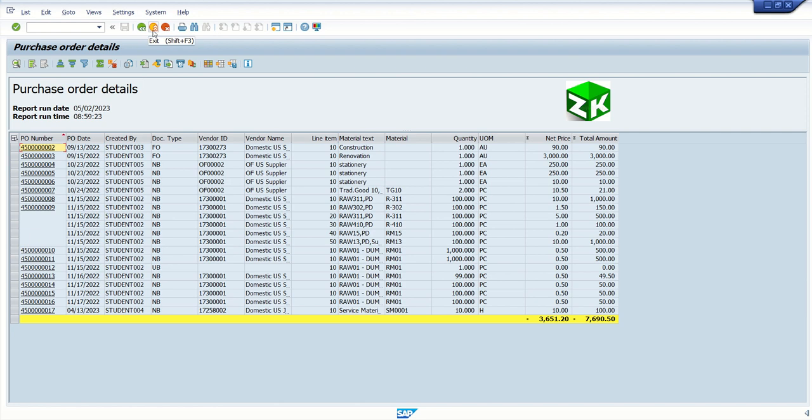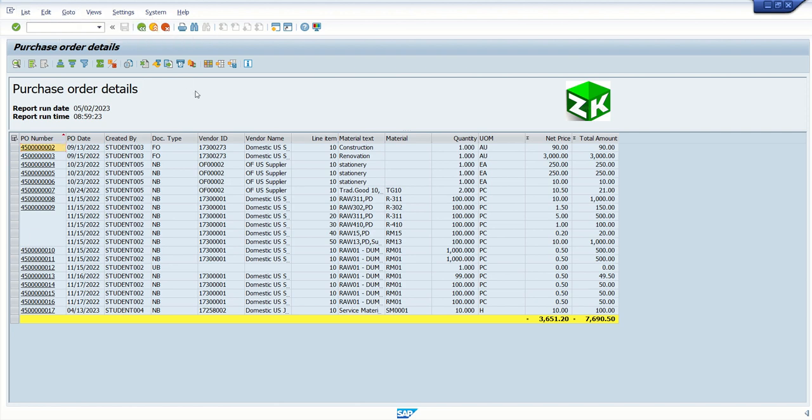We also have back button, exit button, the menu bar with list, edit, go to. So currently by default, all this appears as a standard functionality of ALV report.